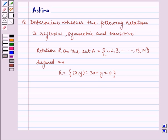Hello and welcome to the session. Let us understand the following question today.